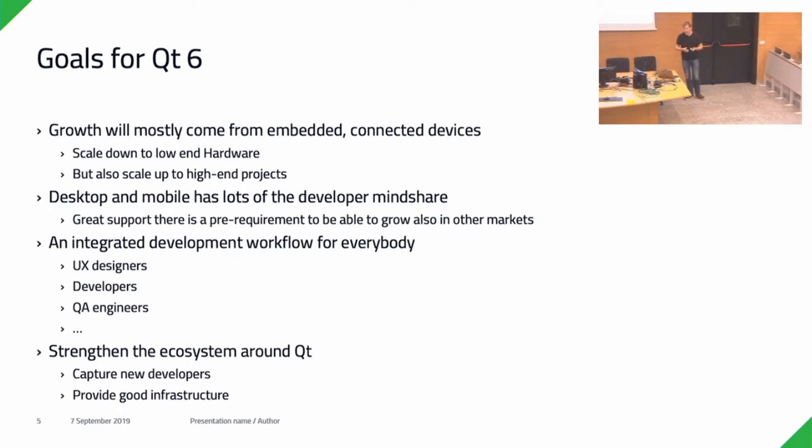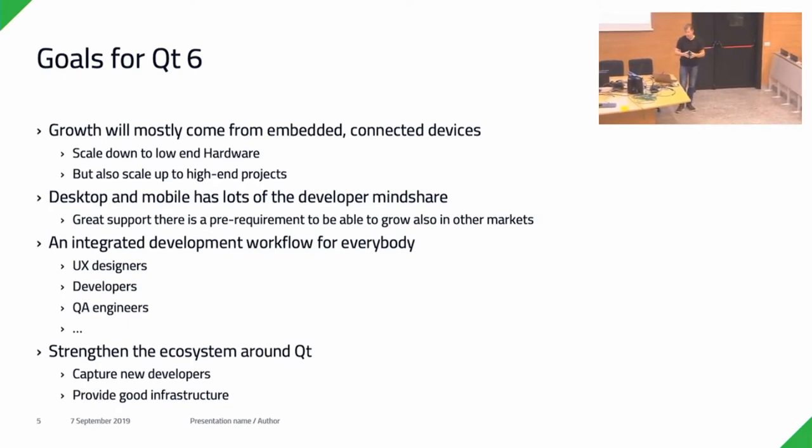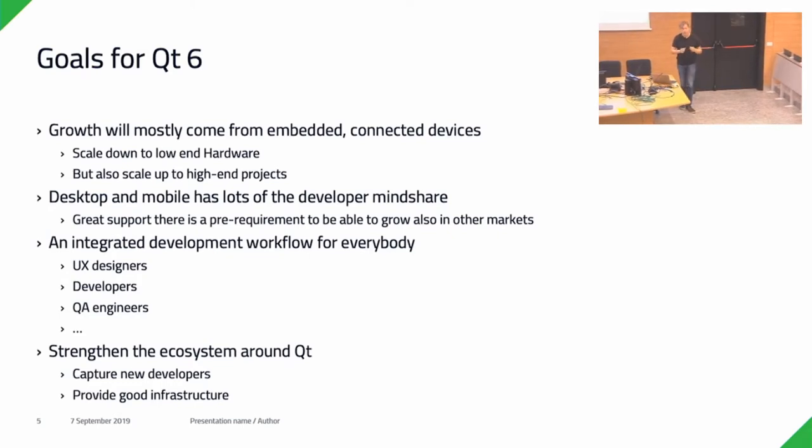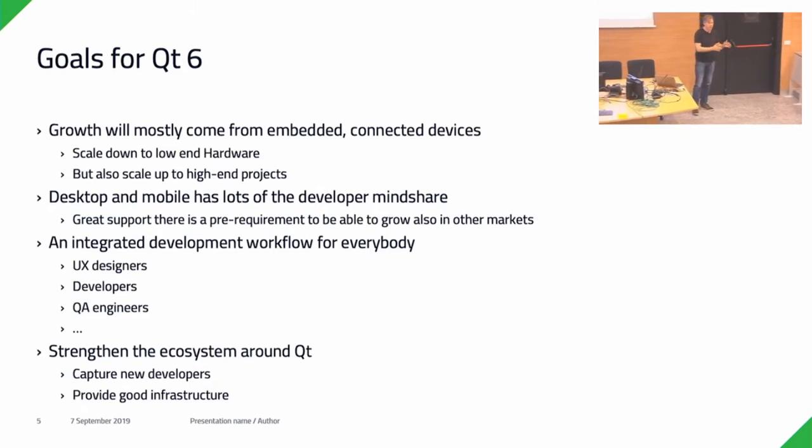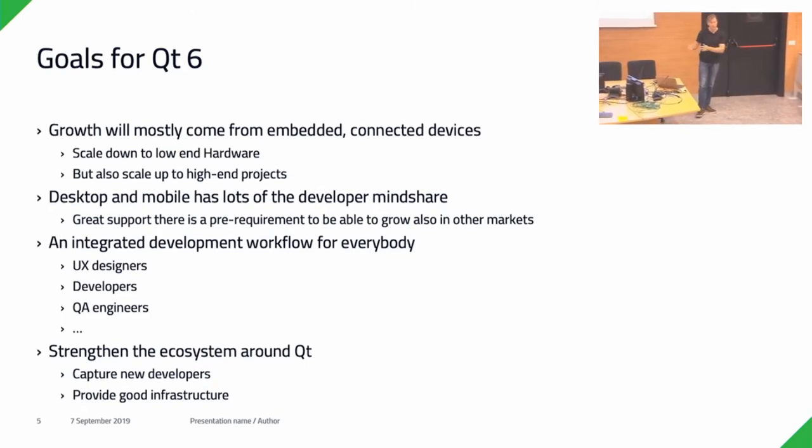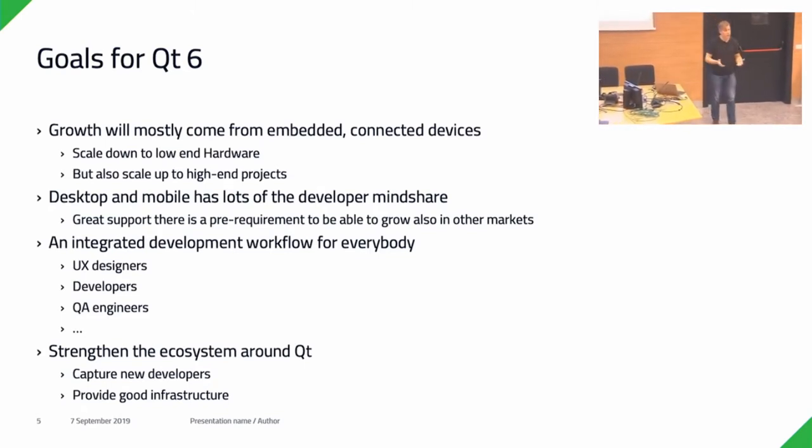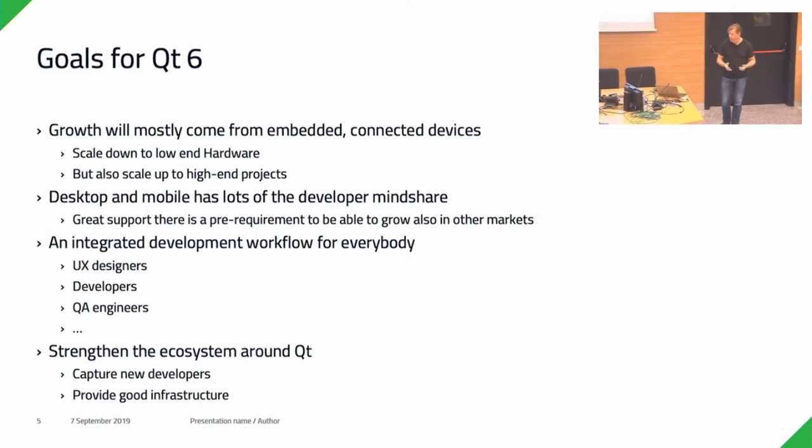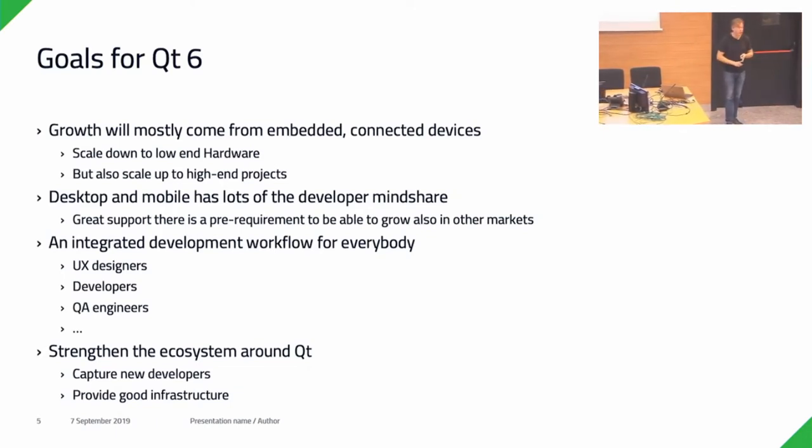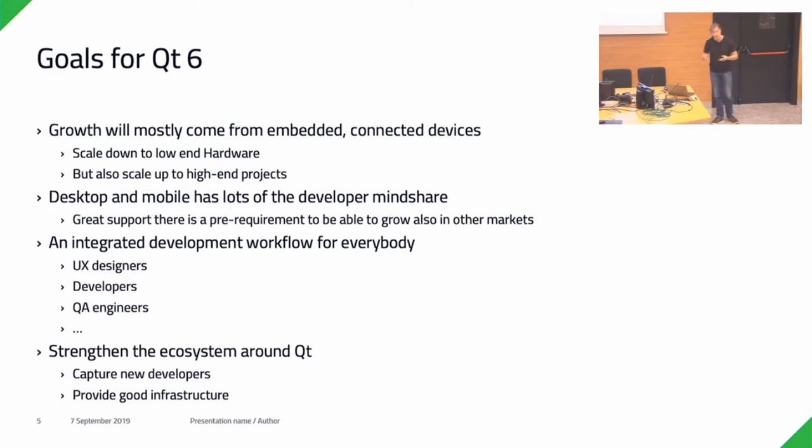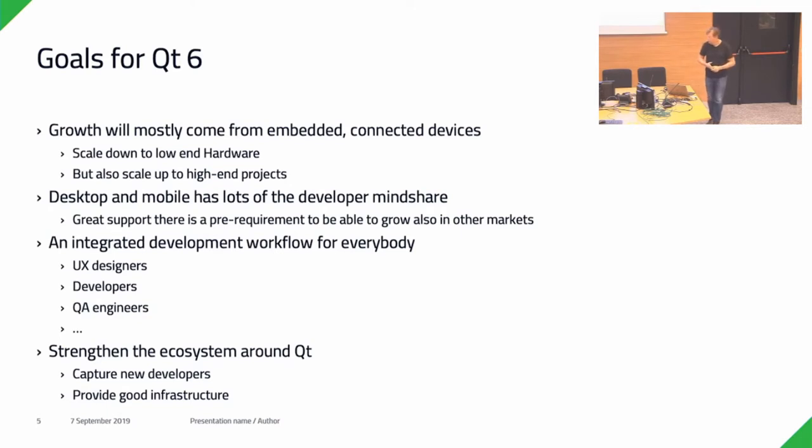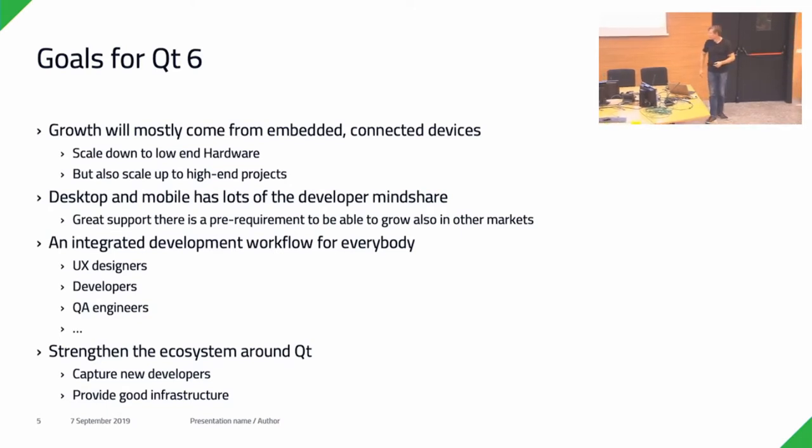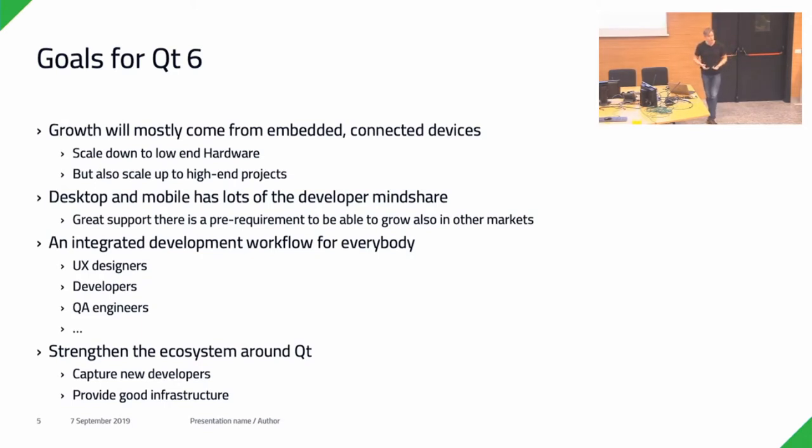One of the goals that I see is that we want to have a more integrated workflow for everybody that includes not only the people that write code, but also other people that are associated with creating applications or embedded devices: UX designers, QA engineers, maybe even technical writers. See how can we integrate those better into the workflow. And of course, how can we strengthen the ecosystem around Qt, capture new developers, provide a good infrastructure.